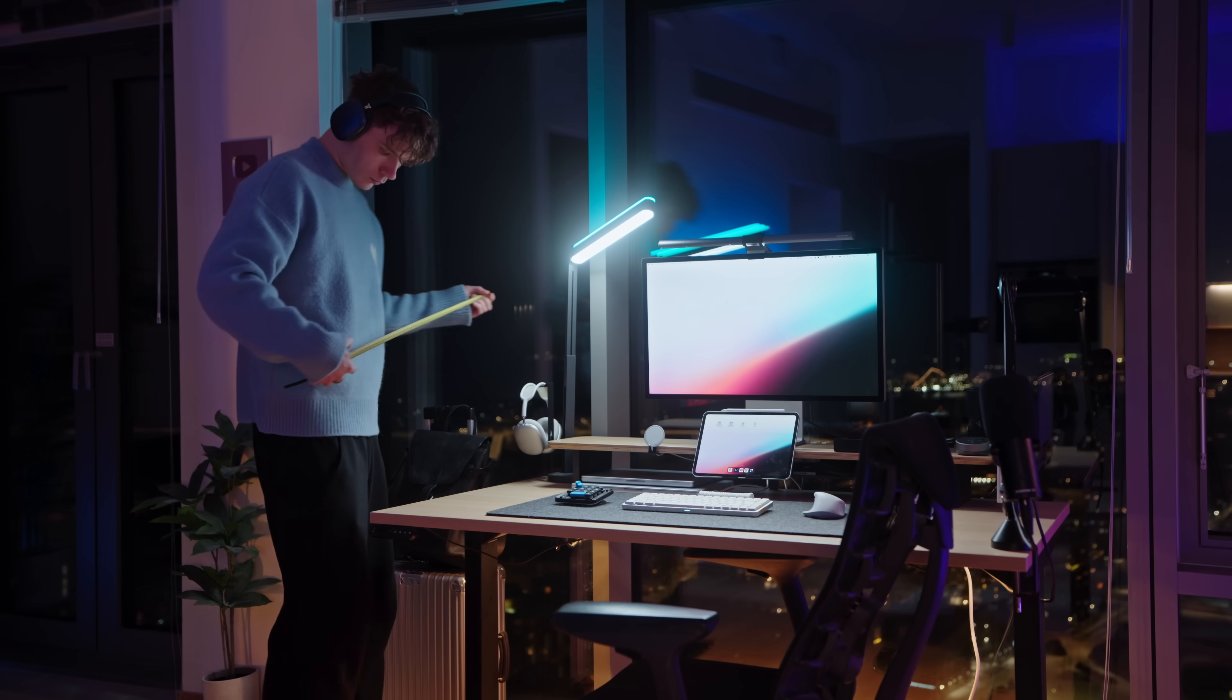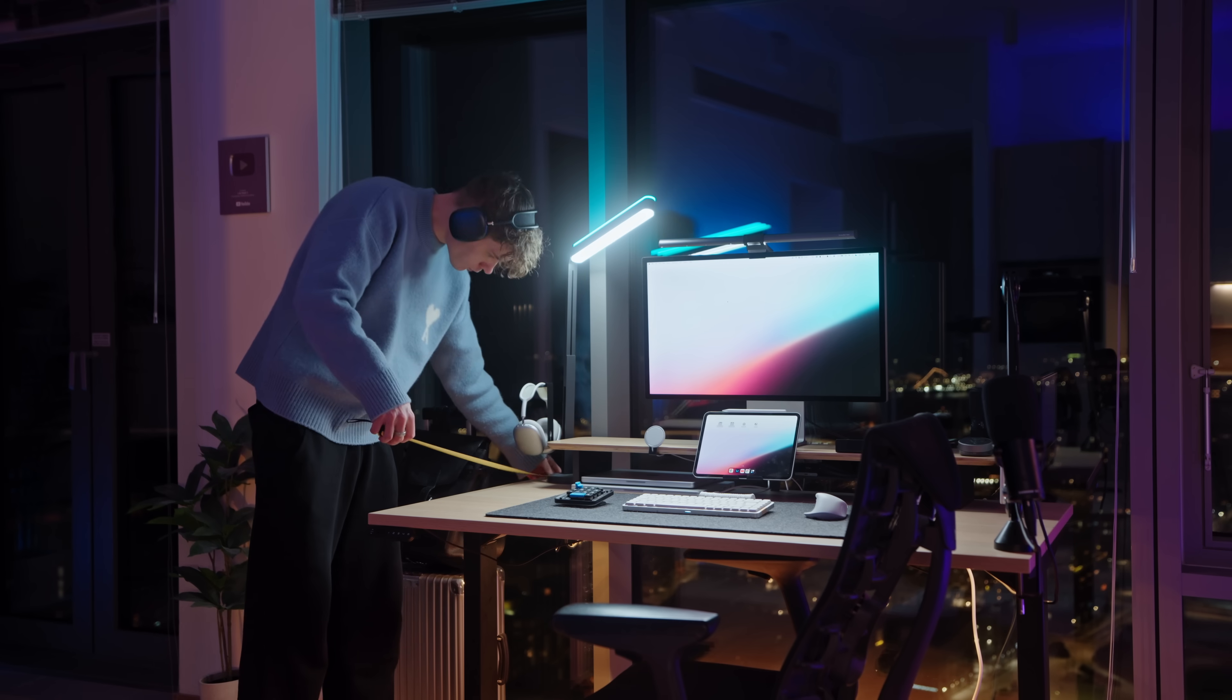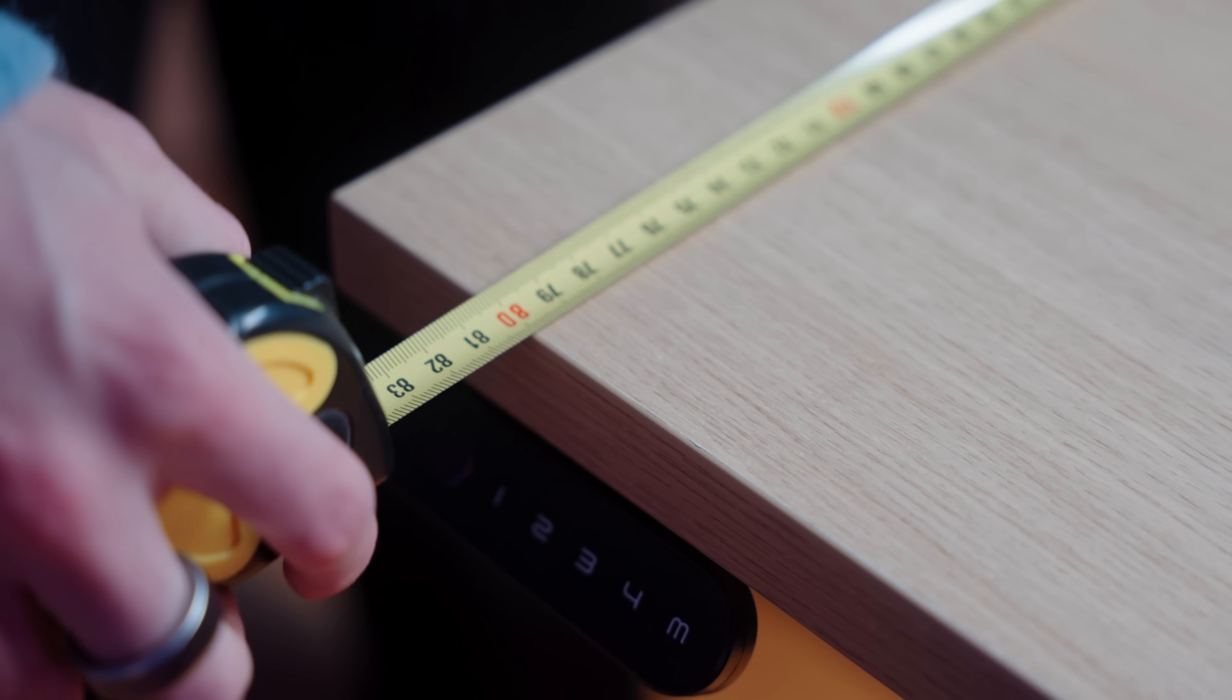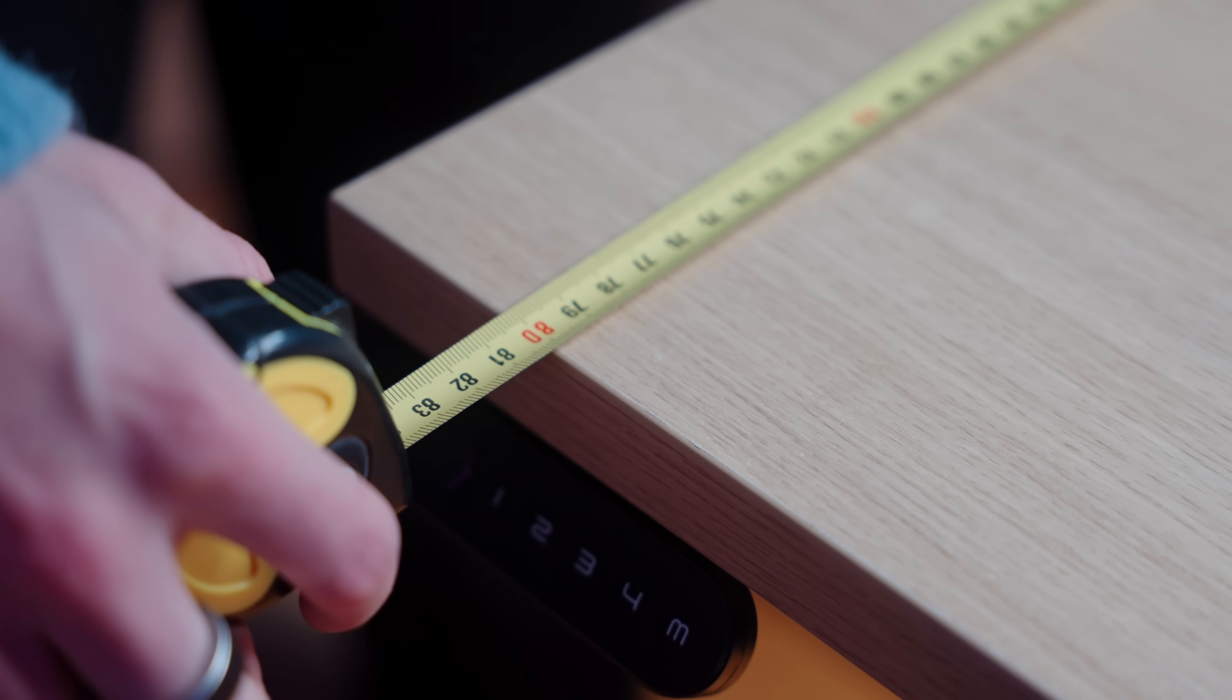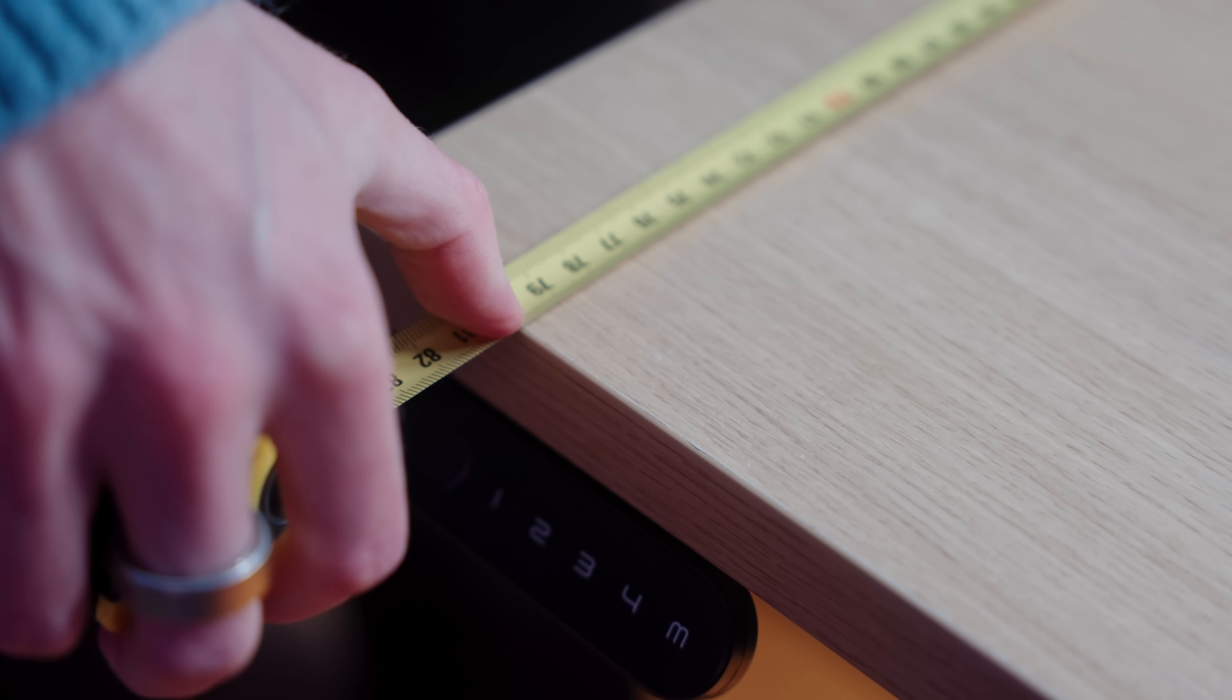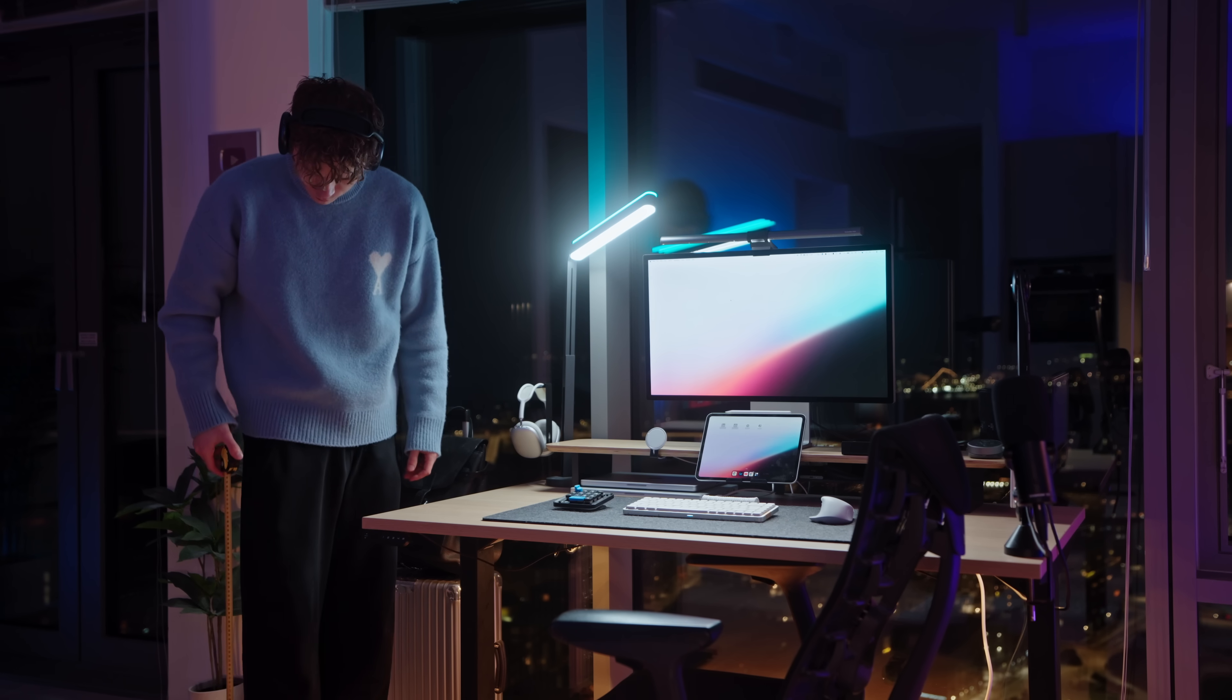So just make sure you focus on the depth of the desk and not the width. For context, I'm 6'2 and my desk is 80 centimeters or around 31 and a half inches deep, and for me this works perfectly.